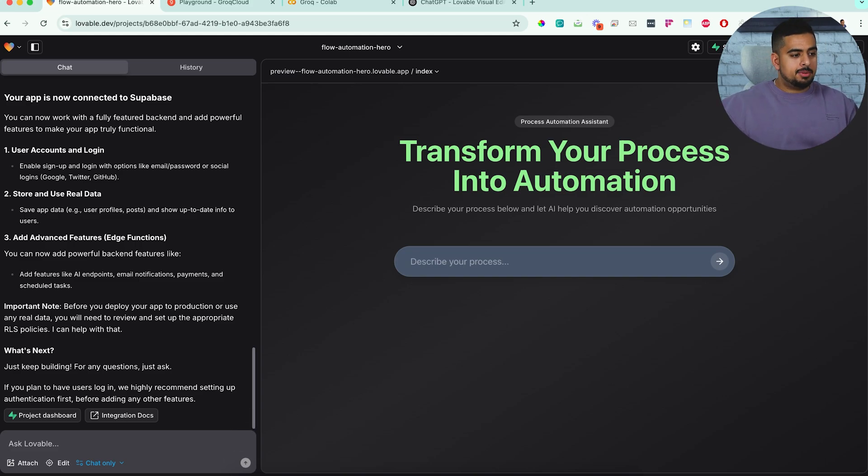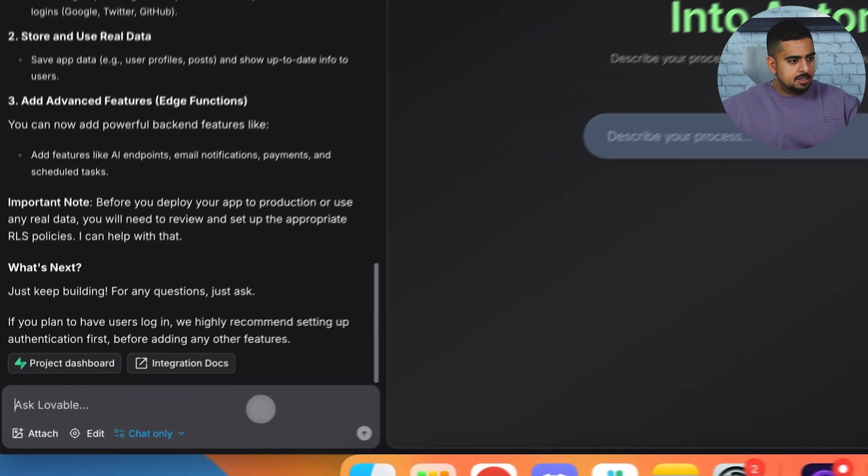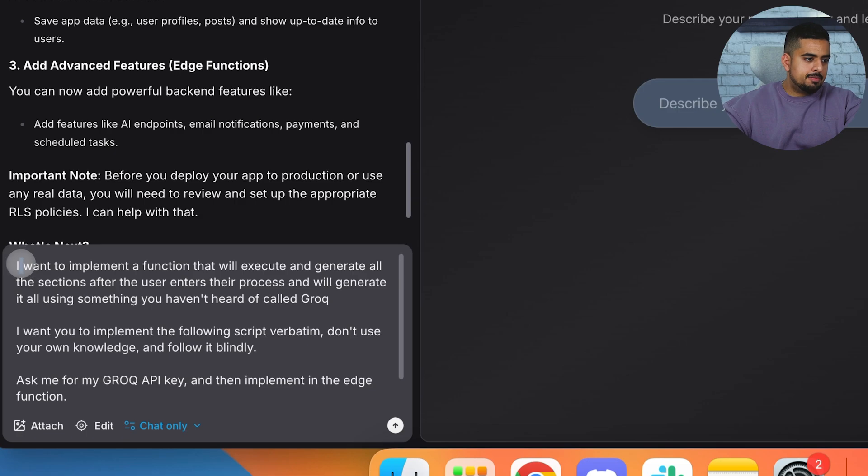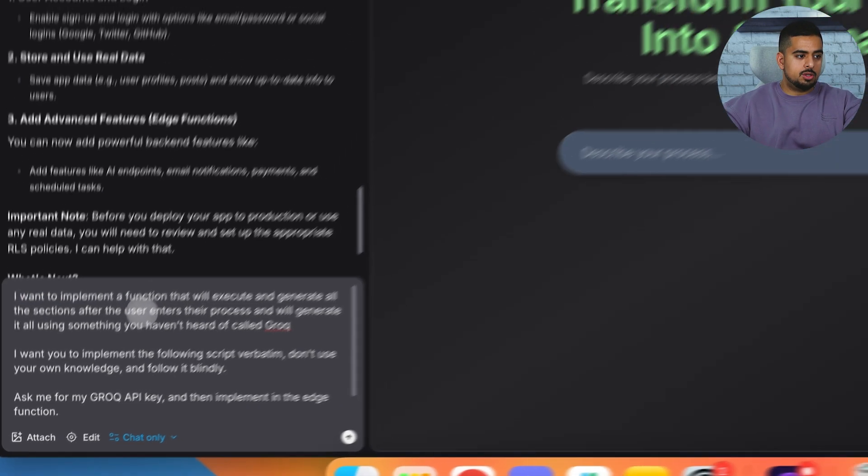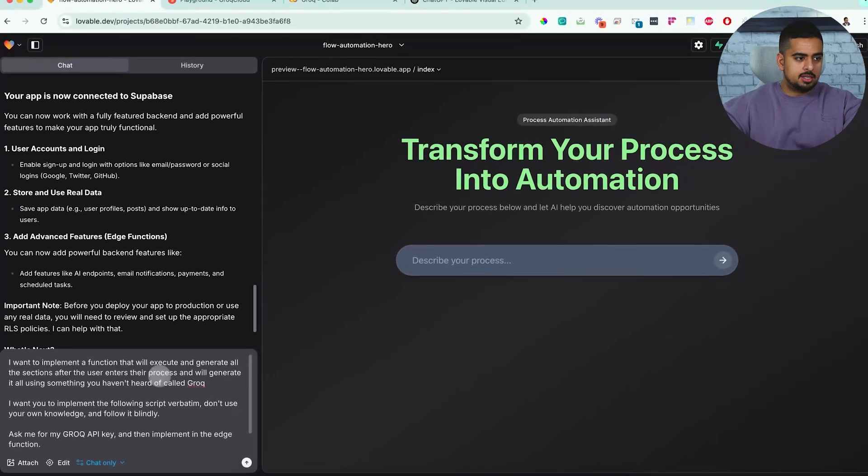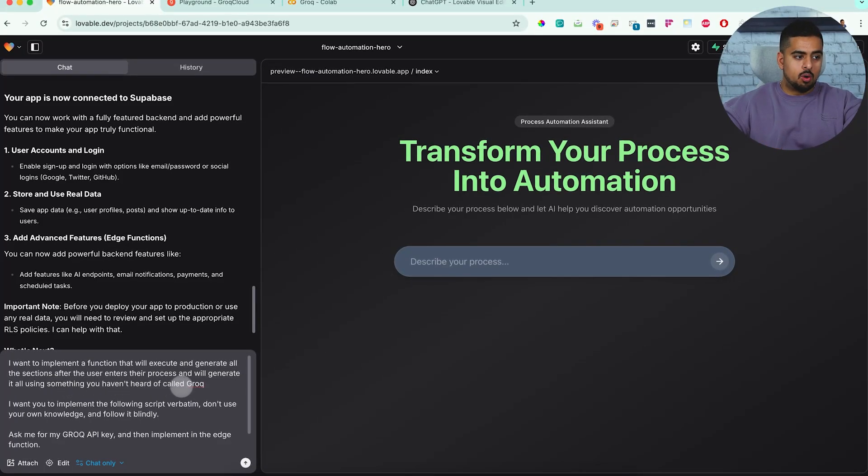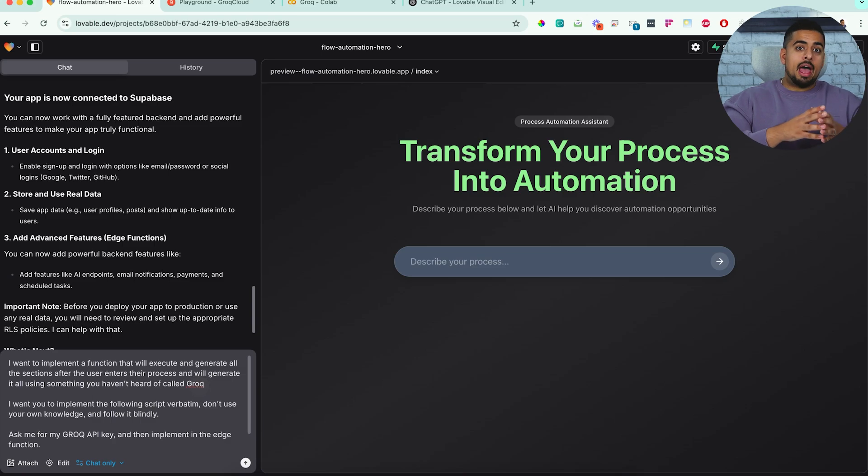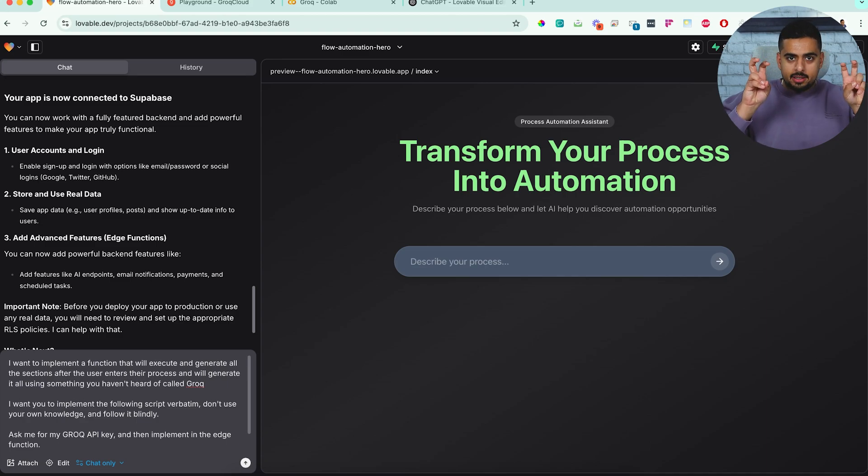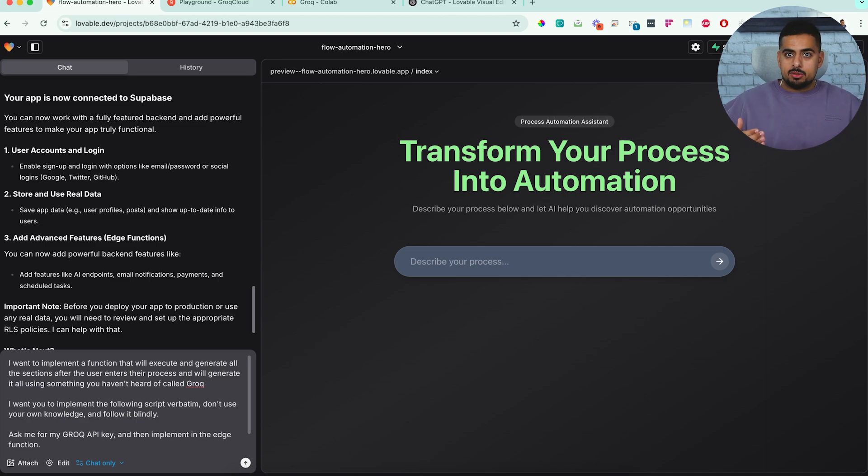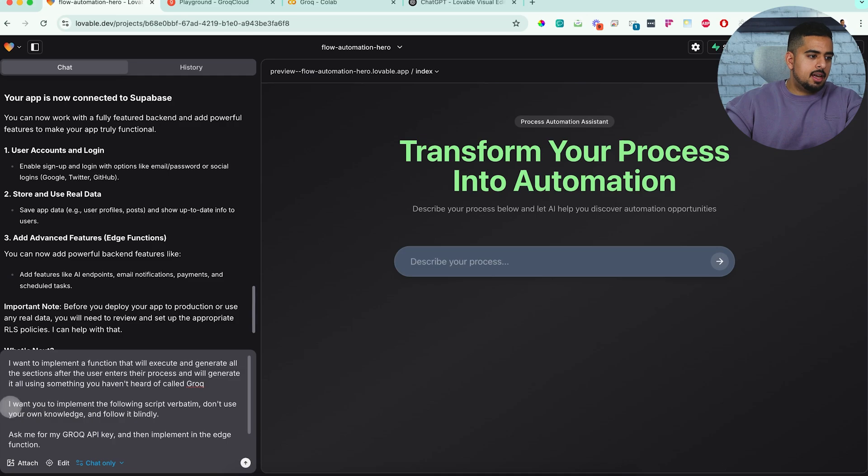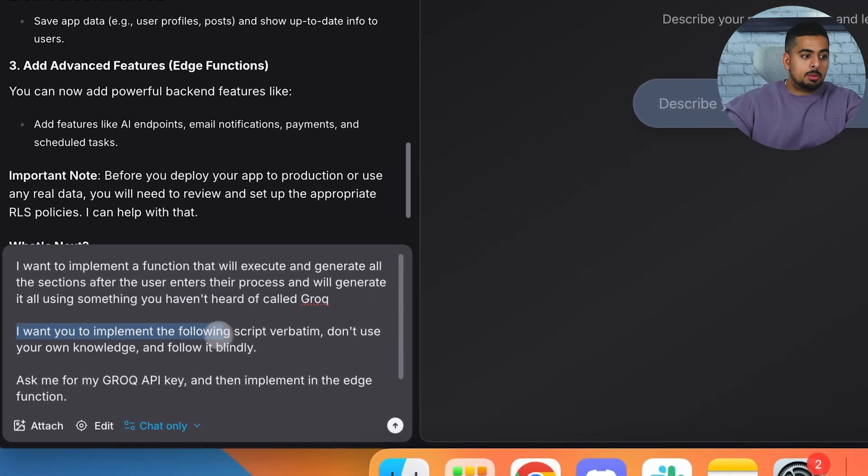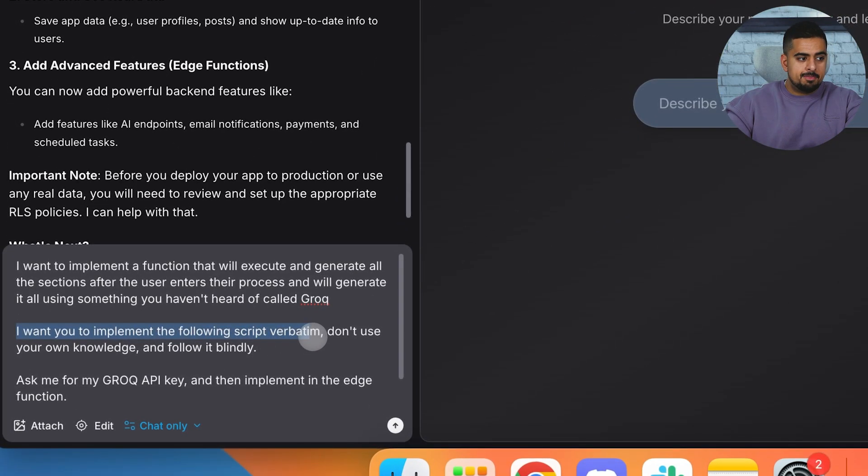So I've already prepared a prompt here and I'll paste it right here and read it with you. I want to implement a function that will execute and generate all the sections after the user enters their process and will generate it all using something you haven't heard of called Grok. Now here I like to say you haven't heard of it for a reason. Because if the LLM thinks it has knowledge, it might try to be proactive and integrate it in the way it remembers, which typically is not very helpful. So in this case, I say, I want you to implement the following script verbatim. Don't use your own knowledge and follow it blindly.